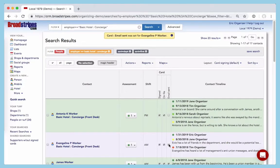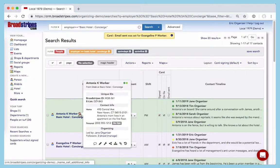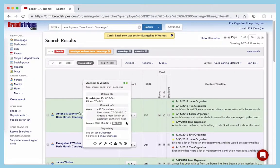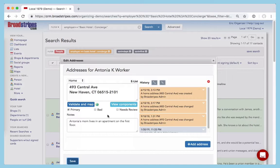The Search panel also has some more features you'll want to know about. If you hover your mouse over the name of any worker, a magnifying glass will appear. Click it, and you can see their contact info and other important details. If you click on the person's address, phone, or email info, a dialog box pops up, allowing you to edit it.